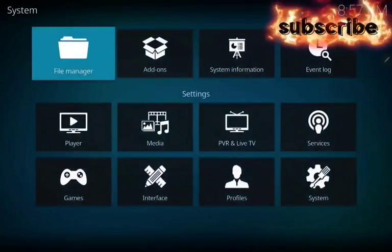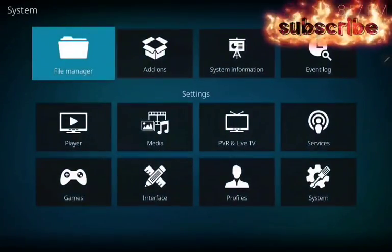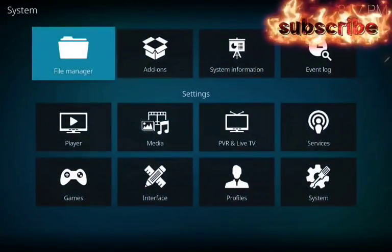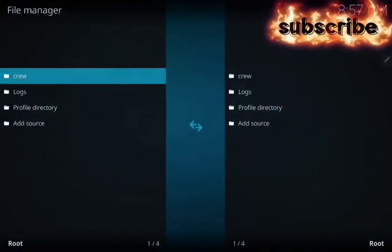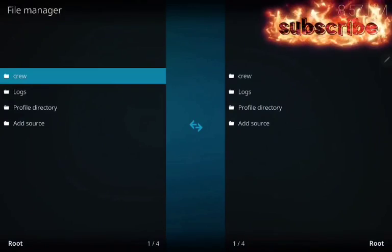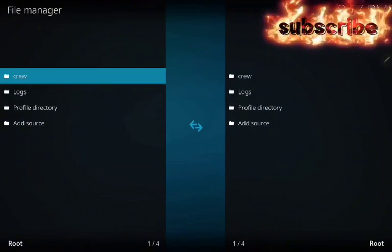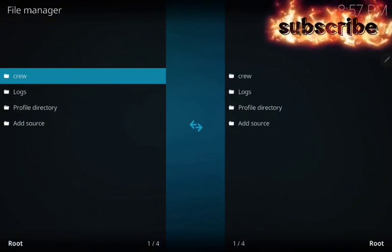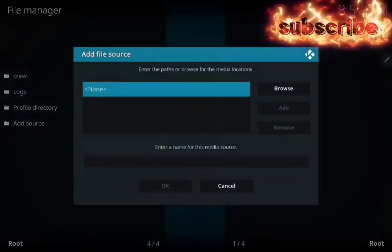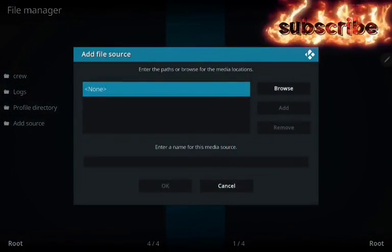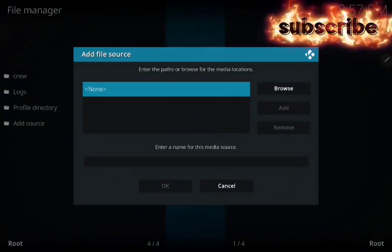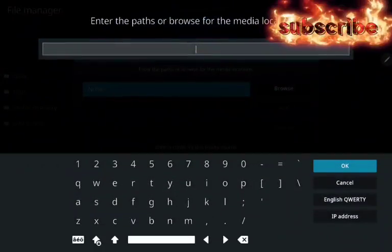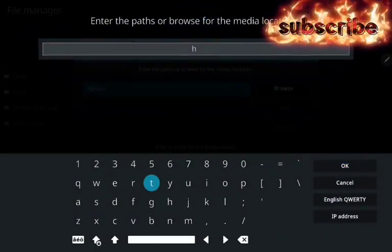With the settings, file manager, go to add source, click on none and add the source.